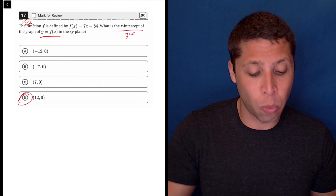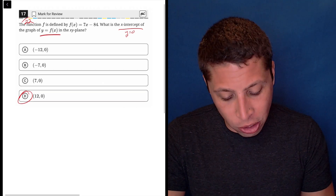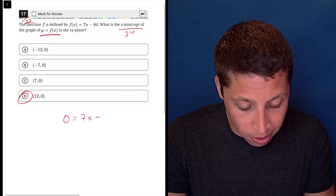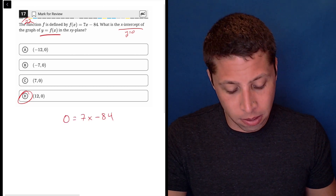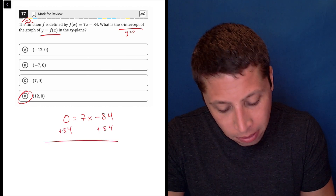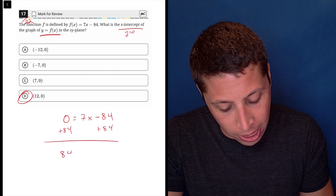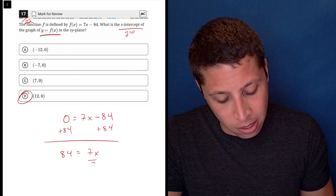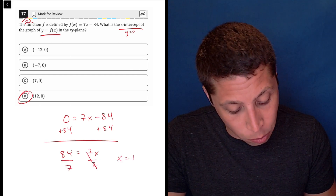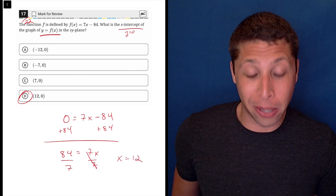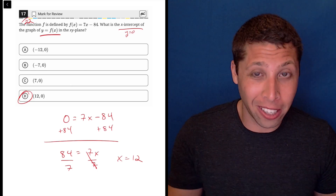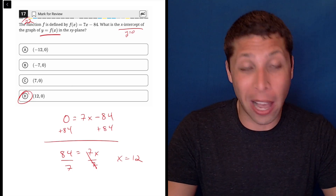If we know that an x-intercept has a y-coordinate of zero, then we just say zero is our y, and we solve for x when we plug that in. You add 84 to both sides, you get 84 equals 7x, you divide both sides by 7, and you get x equals 12. Maybe you don't know off the top of your head that 84 divided by 7 is 12, but you've got a calculator, so that can handle that part.